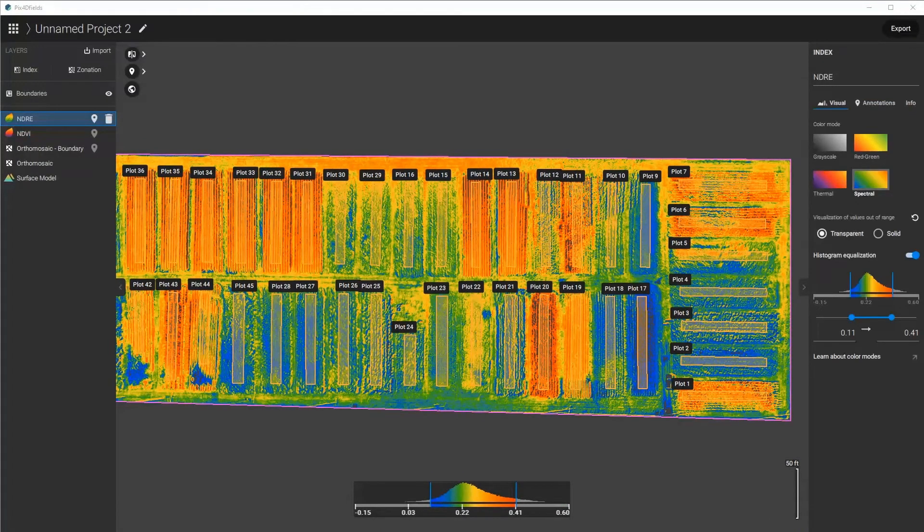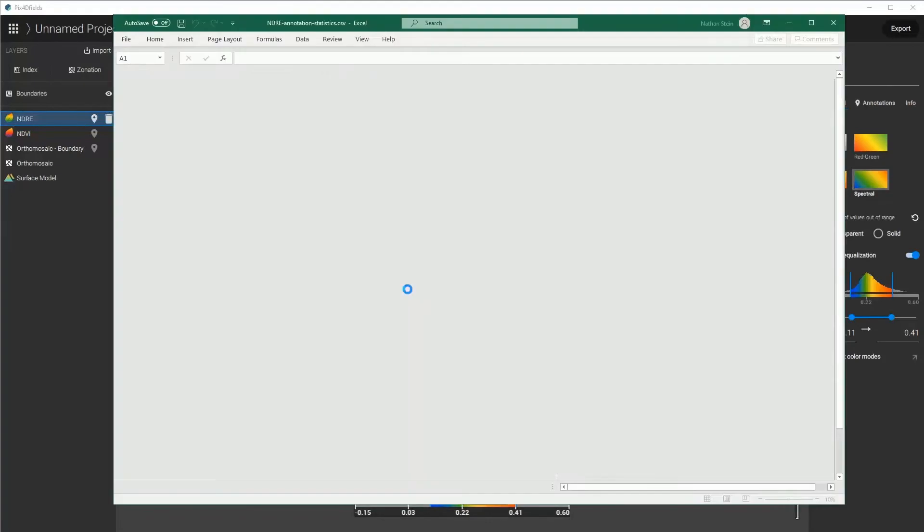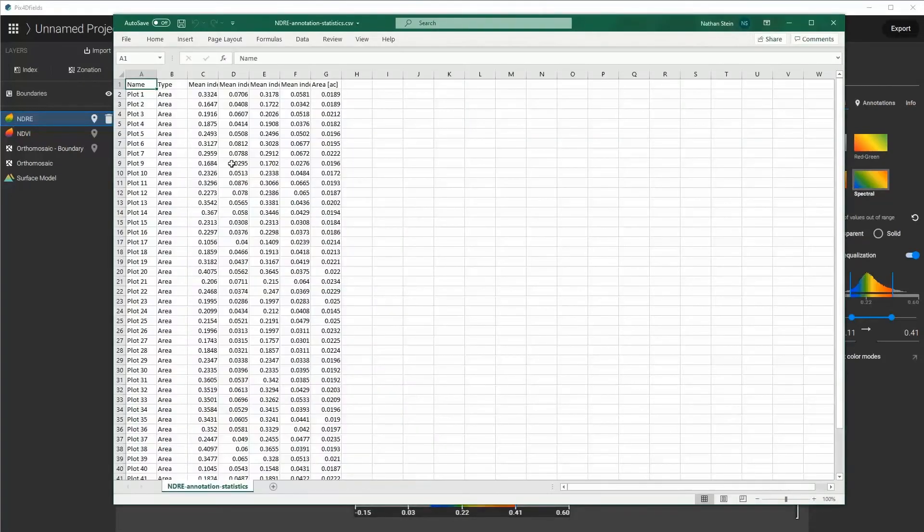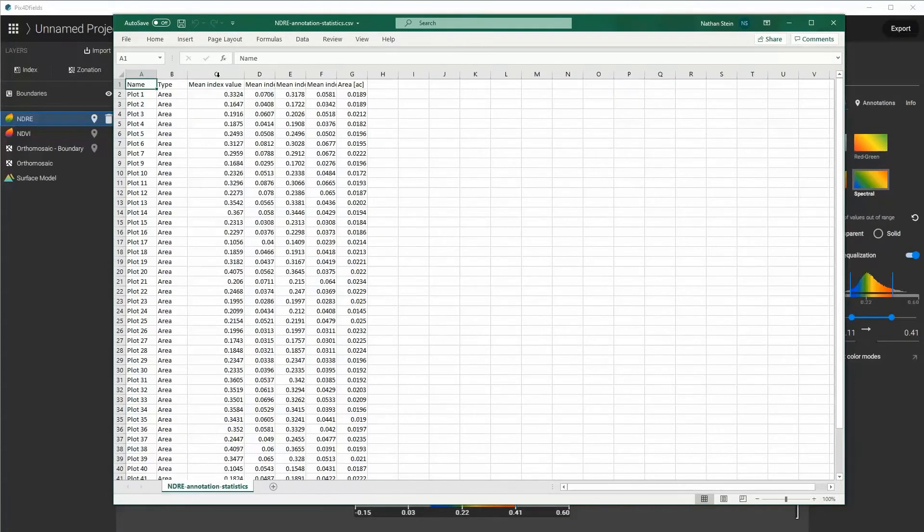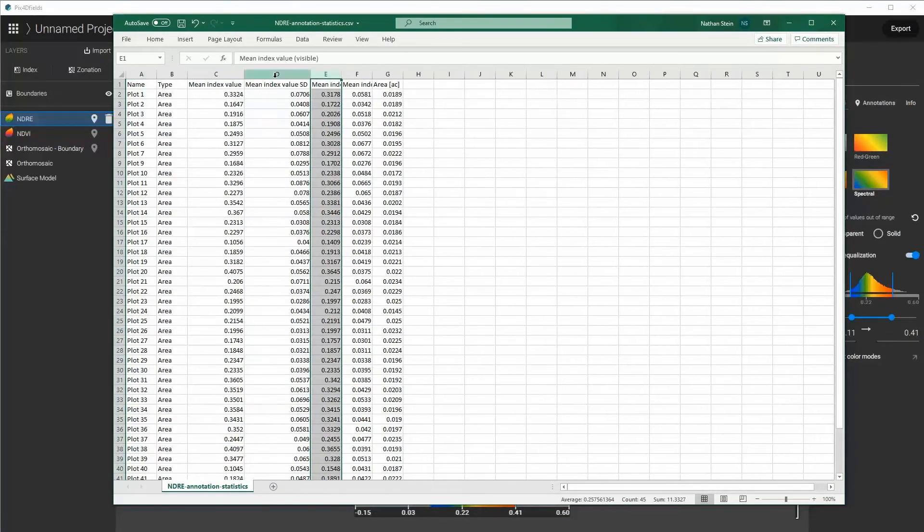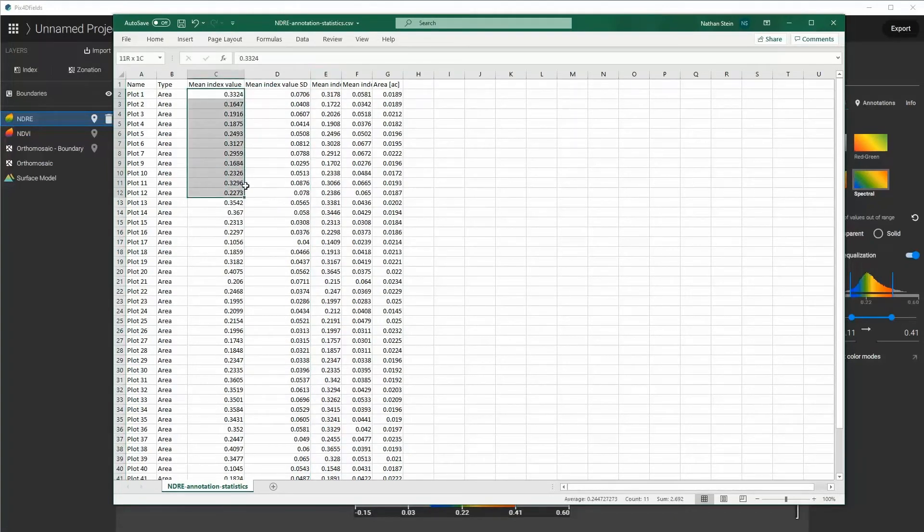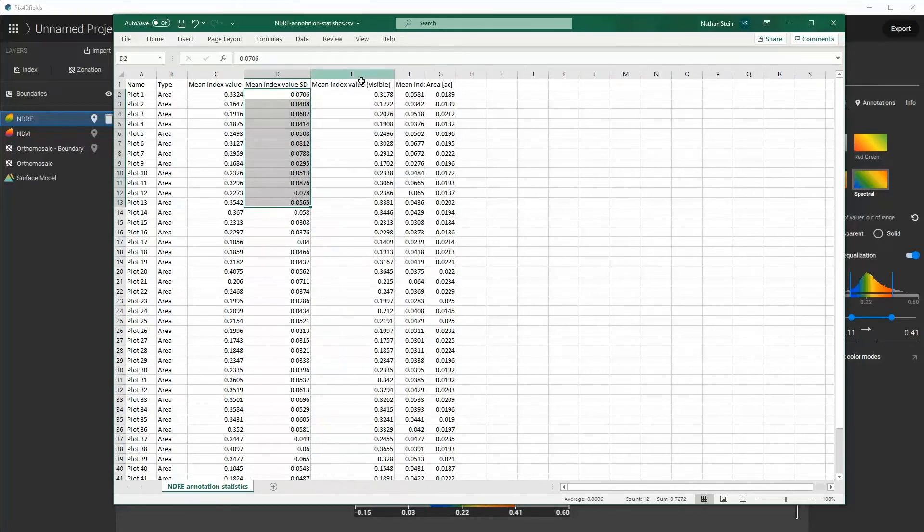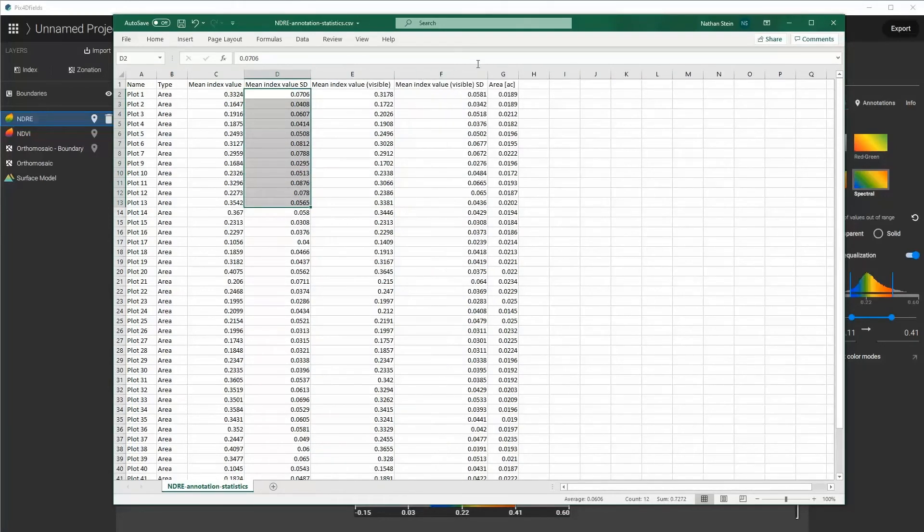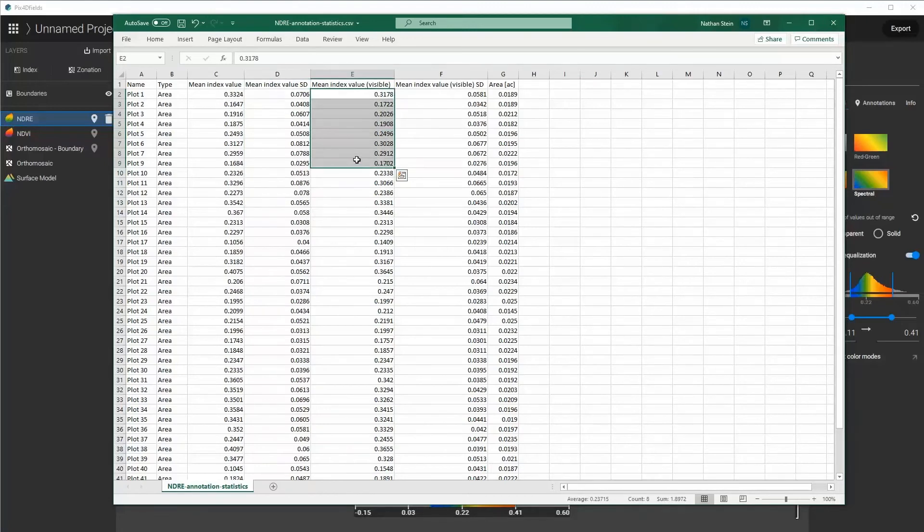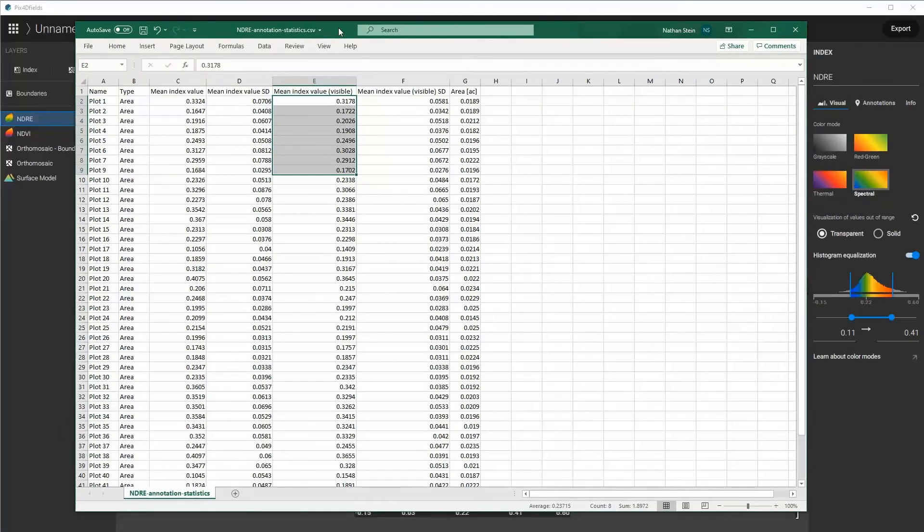When complete, you can view these statistics in a CSV file if you automatically open them. And you'll notice that we show the mean index value of the area, its standard deviation, and we also show the visible. The visible is the actual area that's seen in the pixels that are shown, so if you mask out different pixels in these areas in the histogram, then you will not have statistics on those areas.